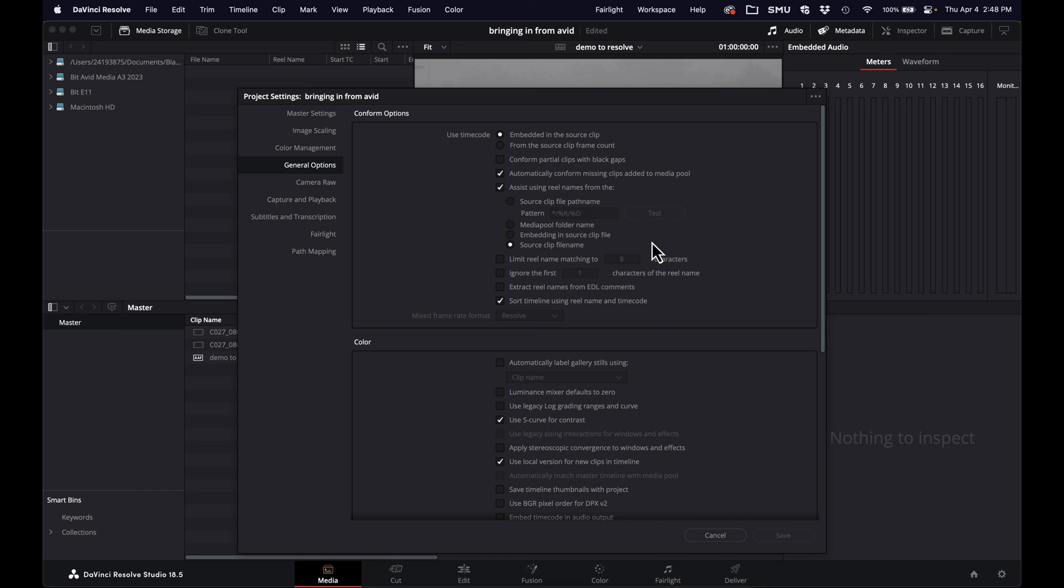So hope that was helpful. If you want the full tutorial on transcoding in Resolve, bringing those into Avid, and then bringing an edited sequence out of Avid back into Resolve for doing coloring, you can follow this video link here. That's it for me today. Happy editing, and see you next time.